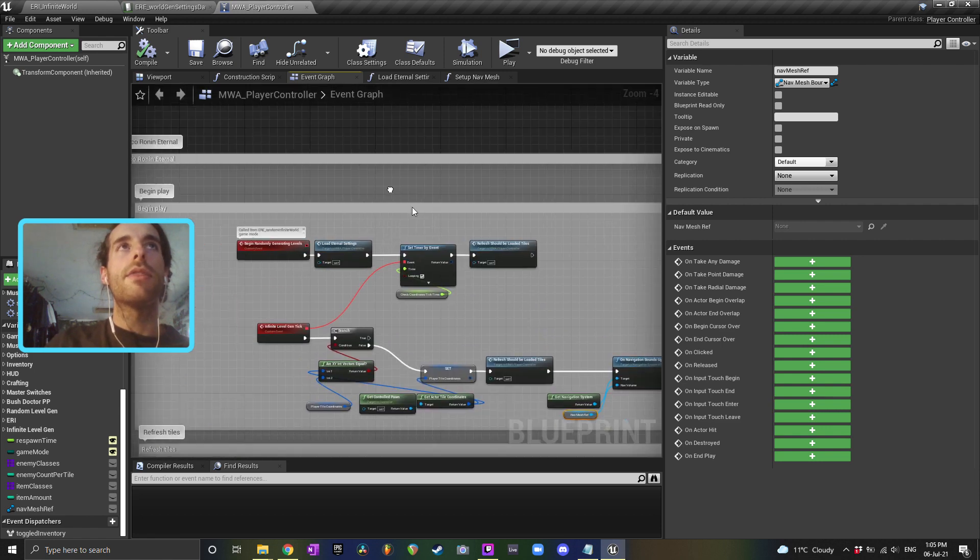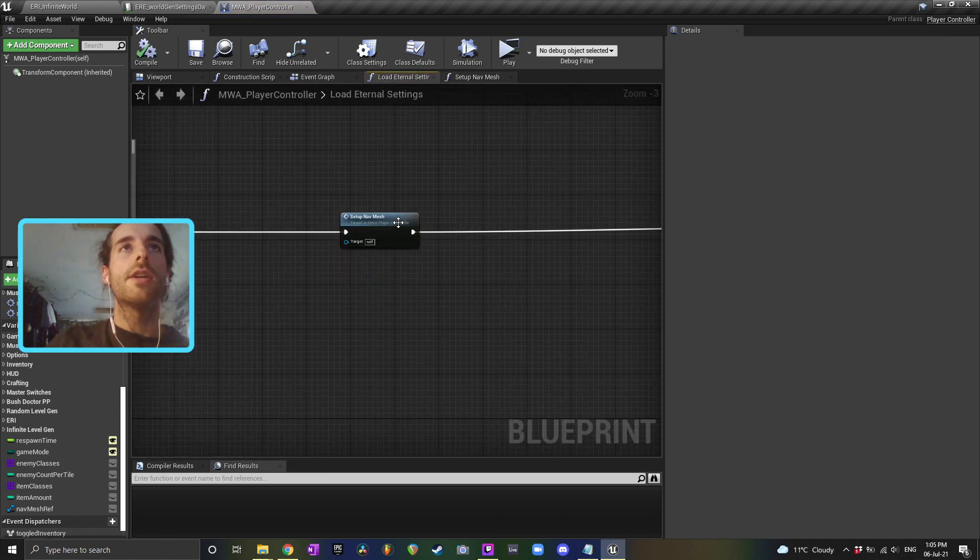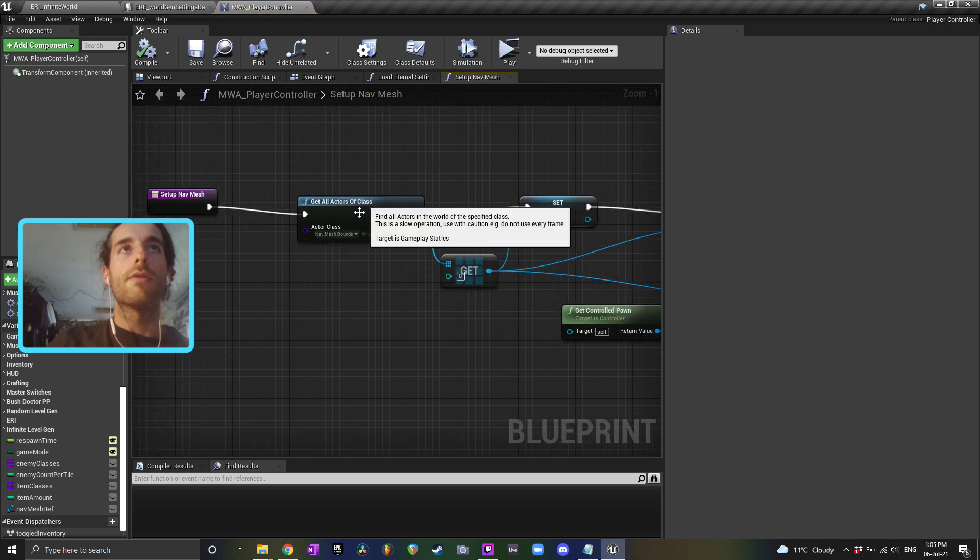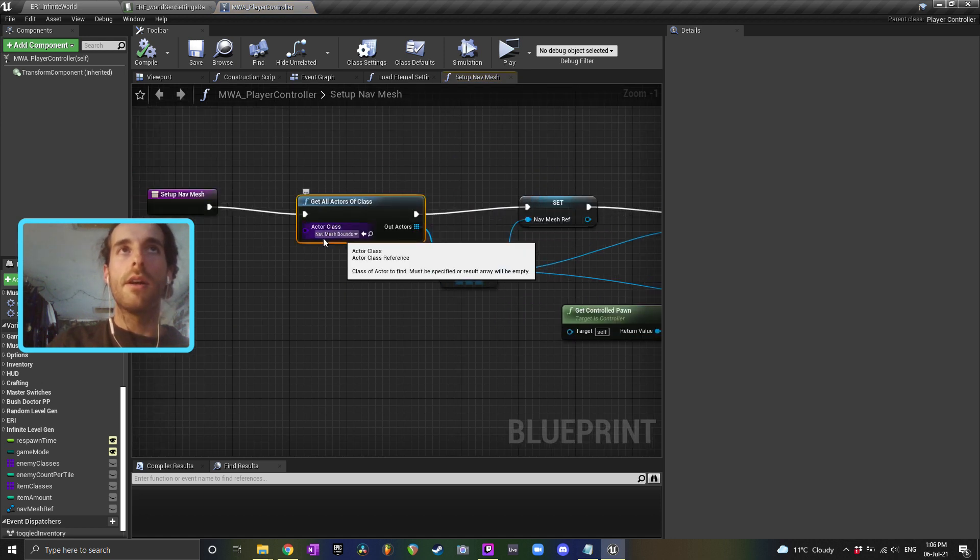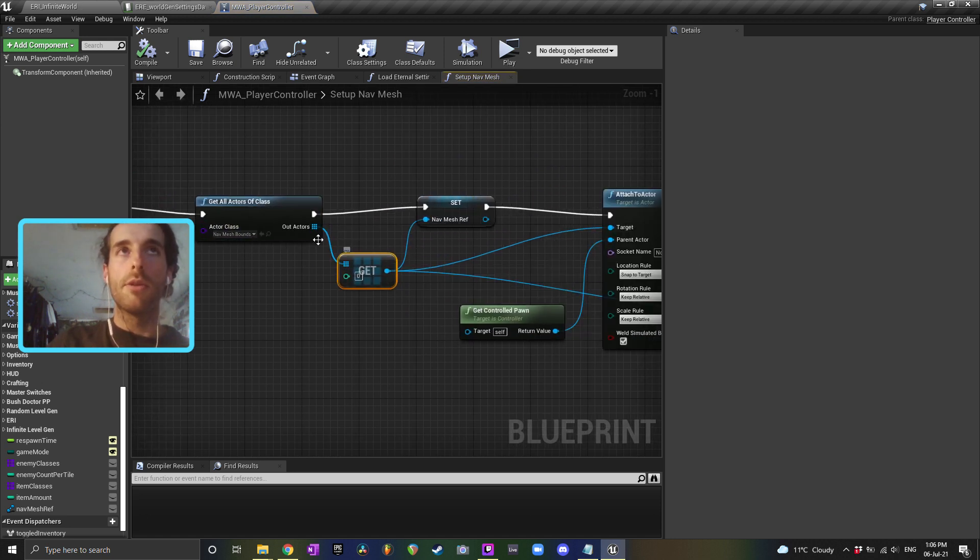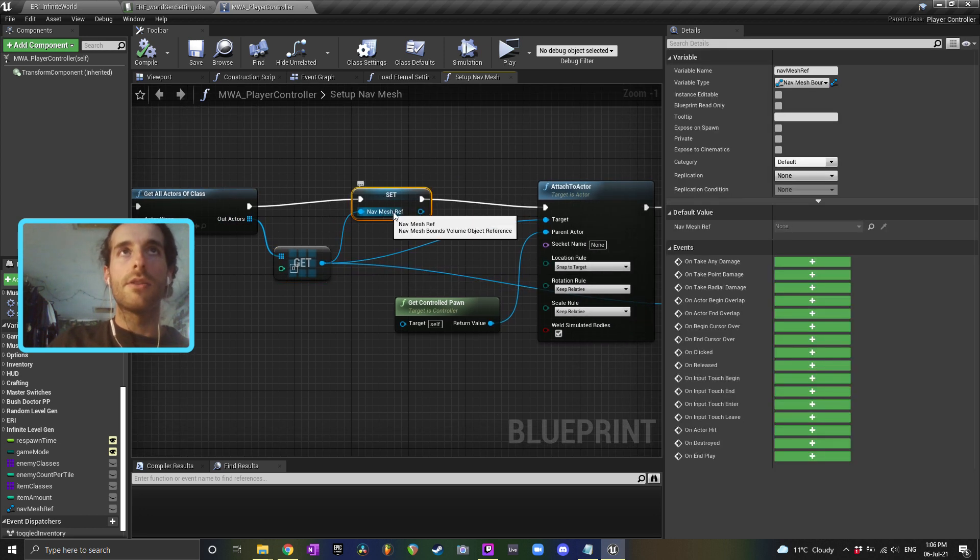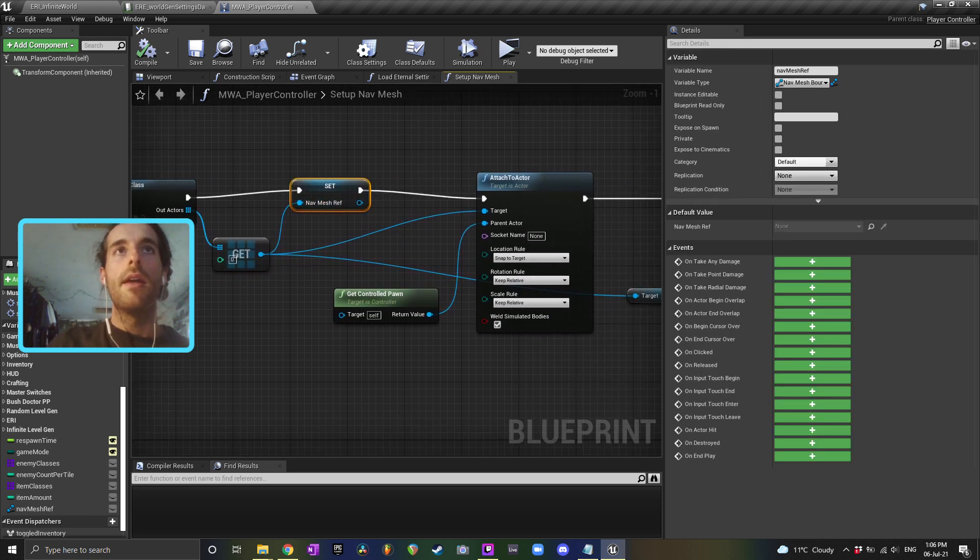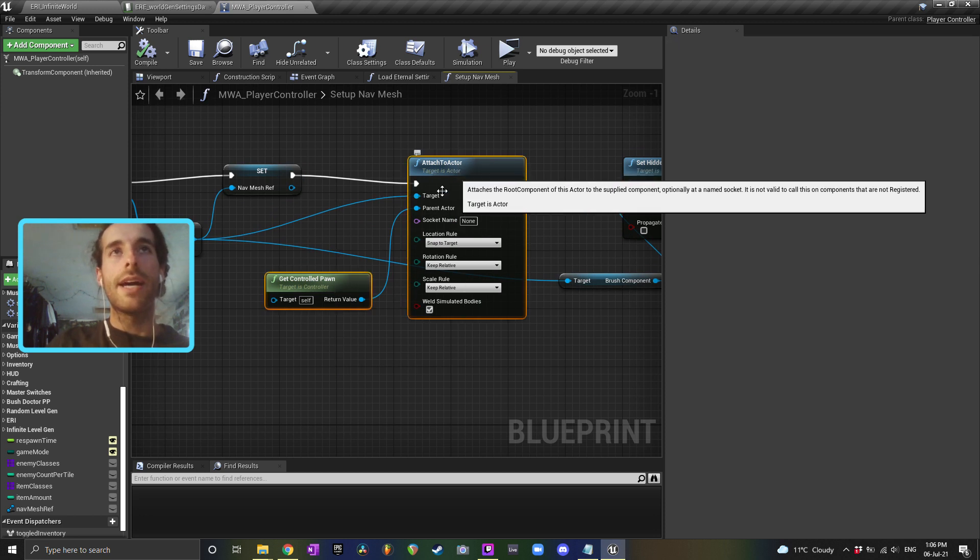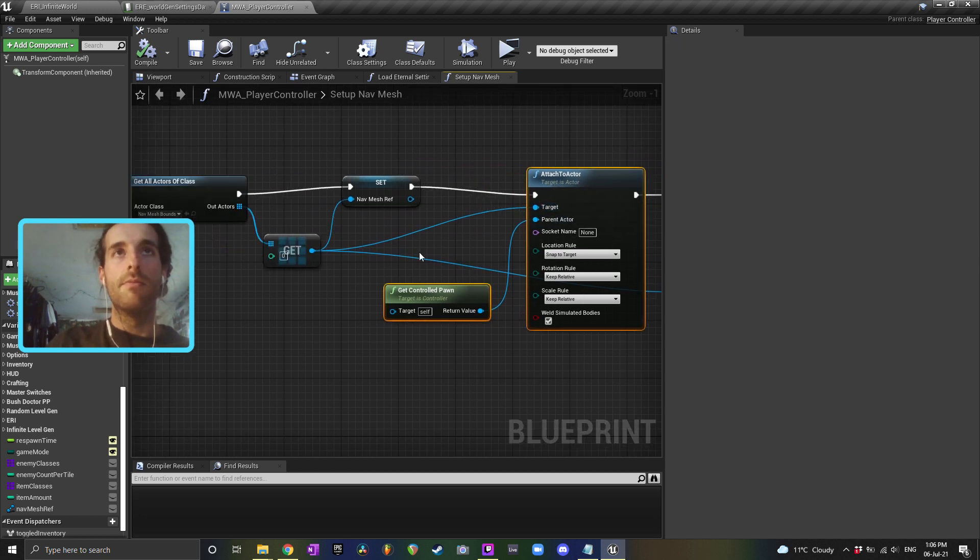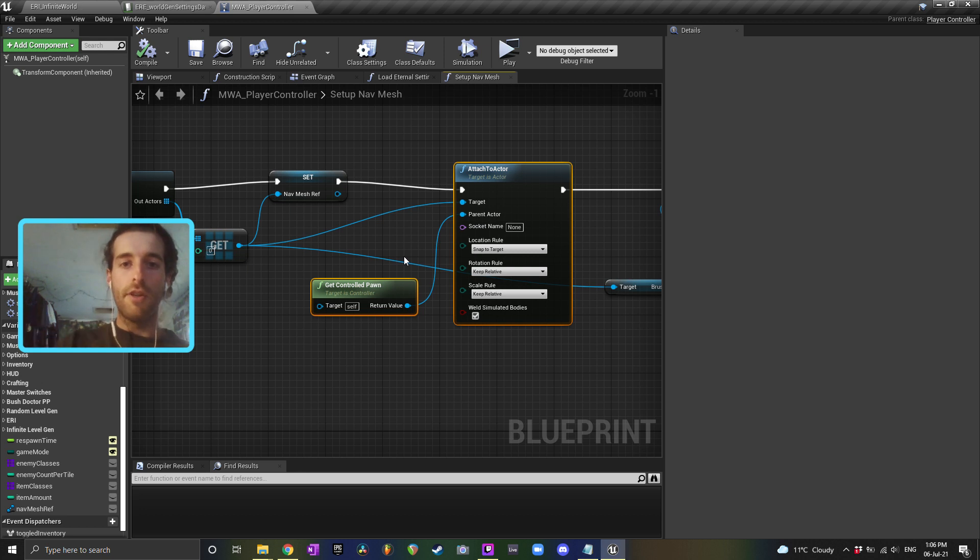But the main thing is when you initiate your level, get a reference to your nav mesh. So get all actors of class, nav mesh bounds, get the first element of the array, save that to a variable so you've got access to that. And then what I've done is I've just attached that nav mesh volume to my controller and my player so that it's going to follow the player throughout the entire map.